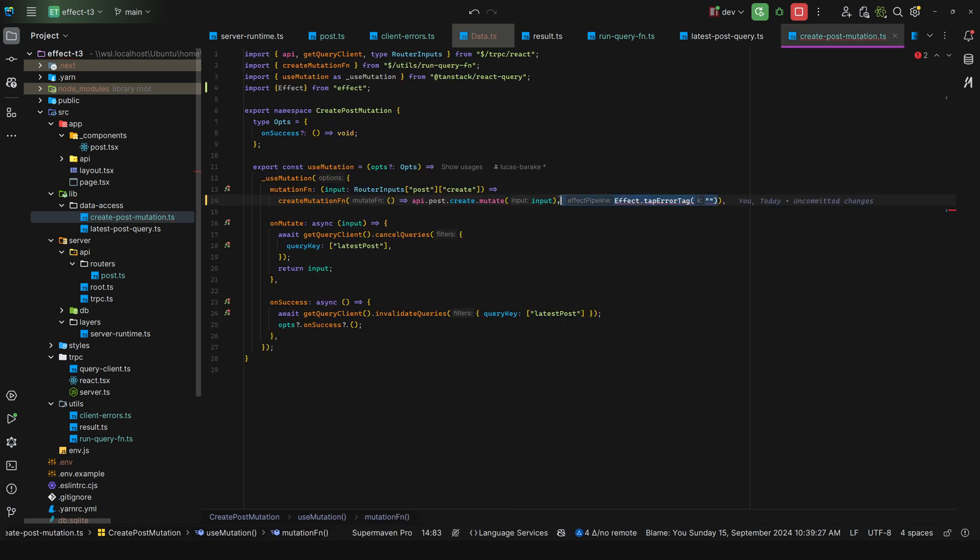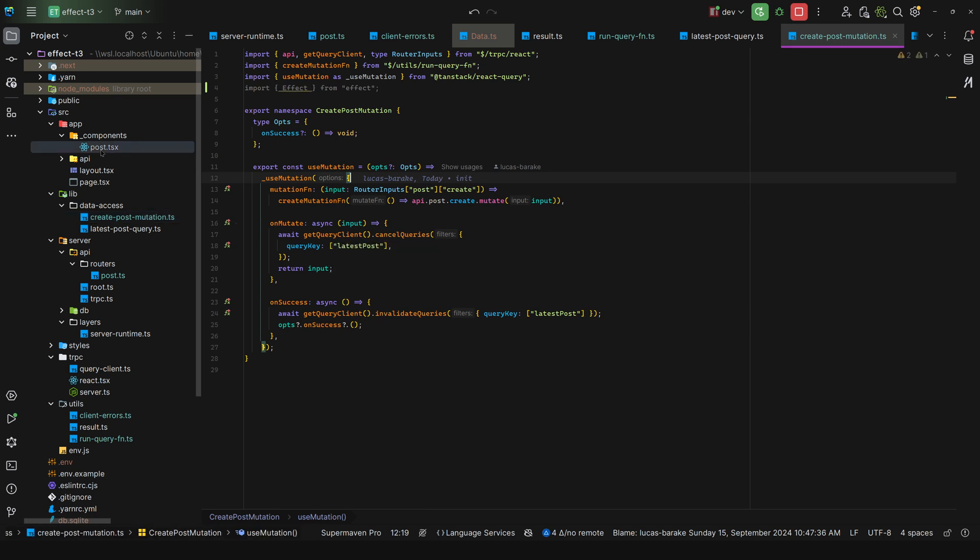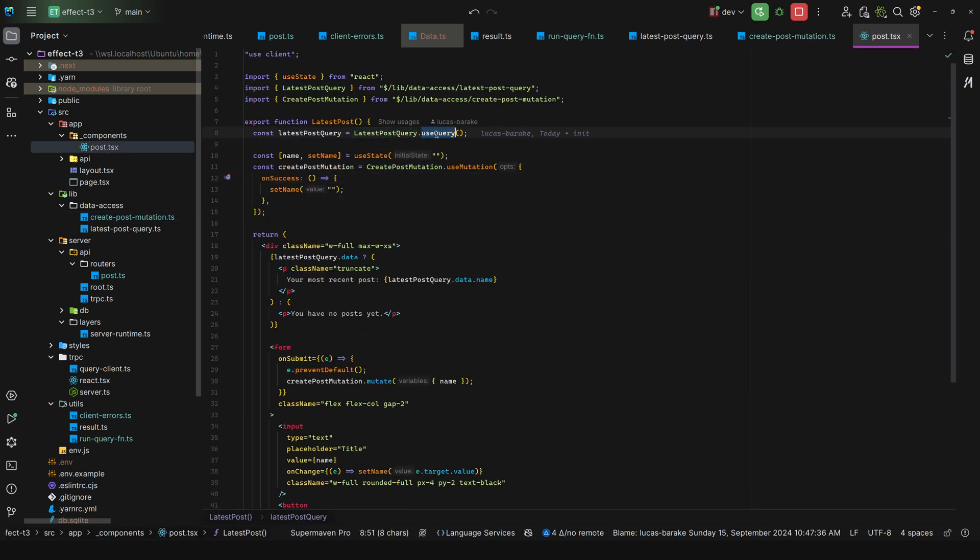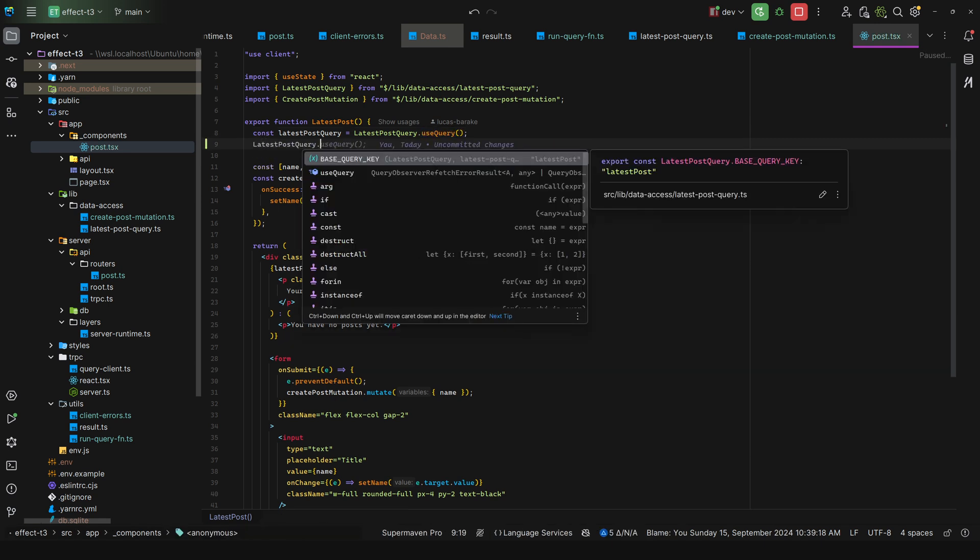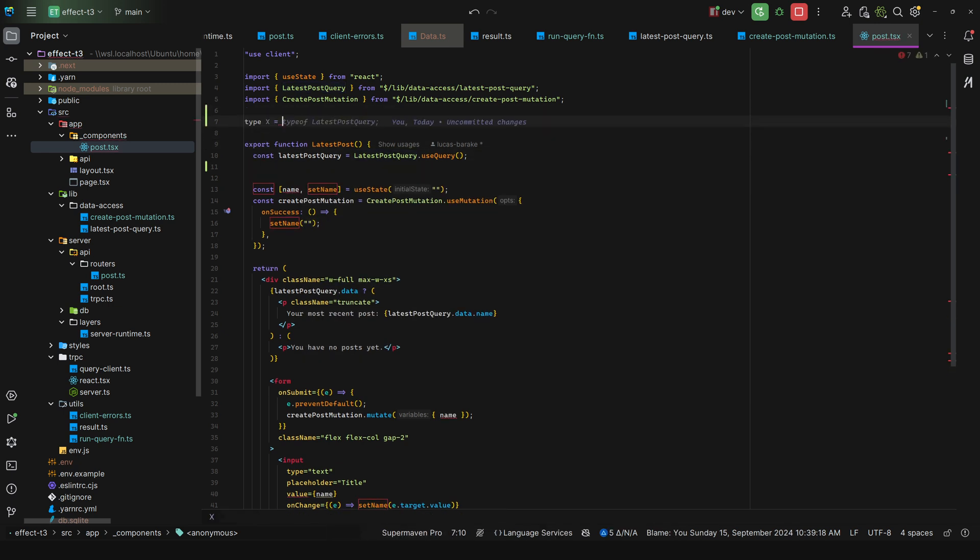And now with this we can come here to the post component. And as you can see, latest post query dot use query. Now again, the reason why I use namespaces is so that I can get the types here. So if I say type x is equal to and then dot result, as you can see, I get everything in one.